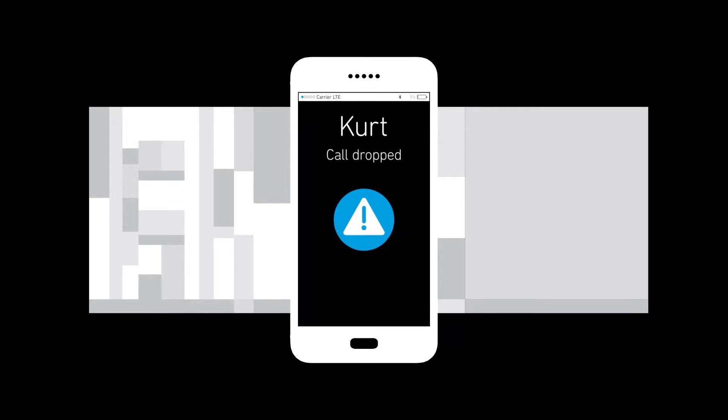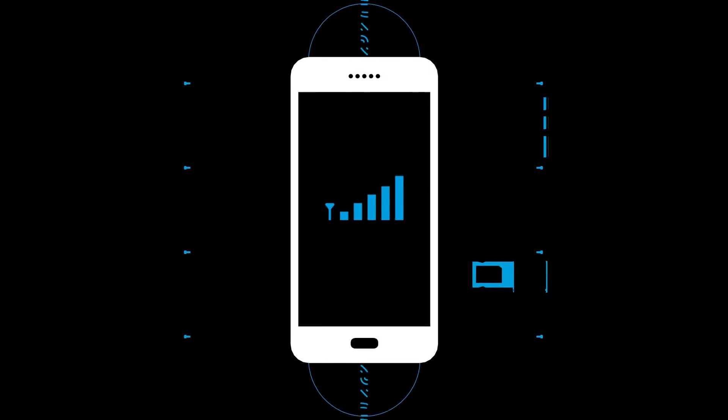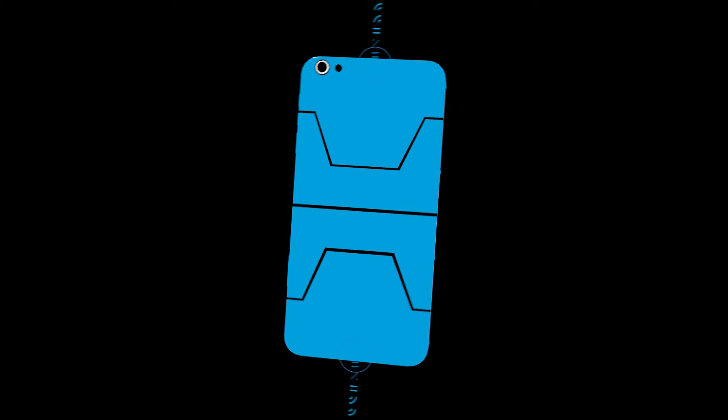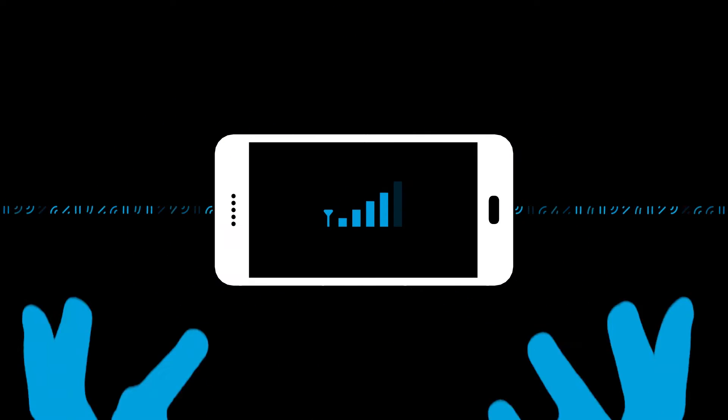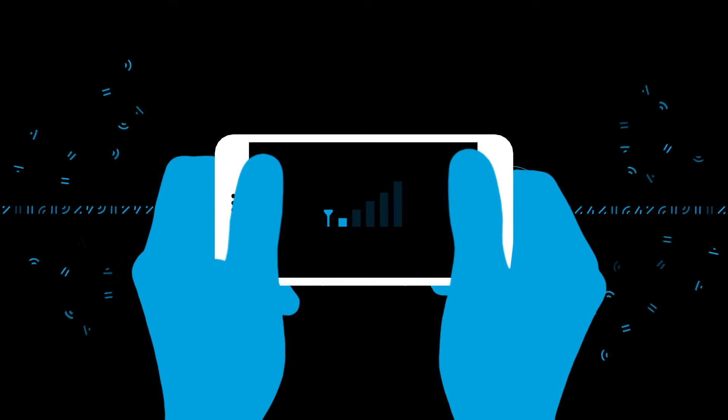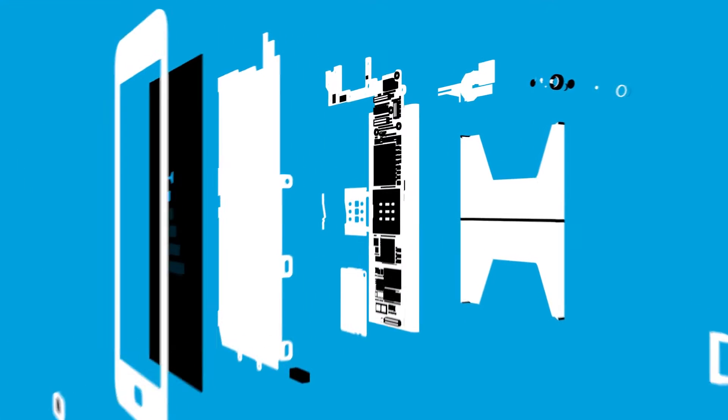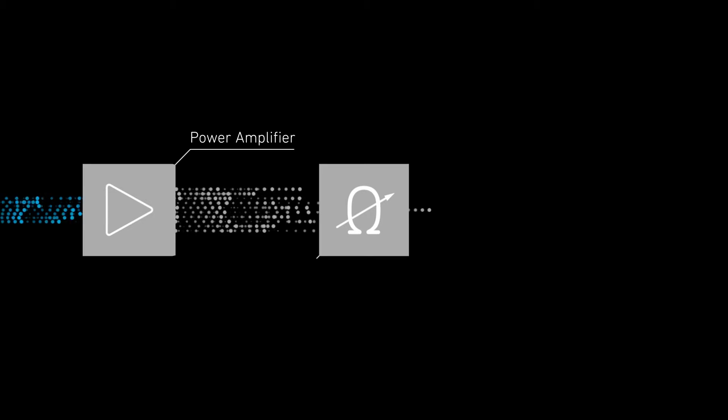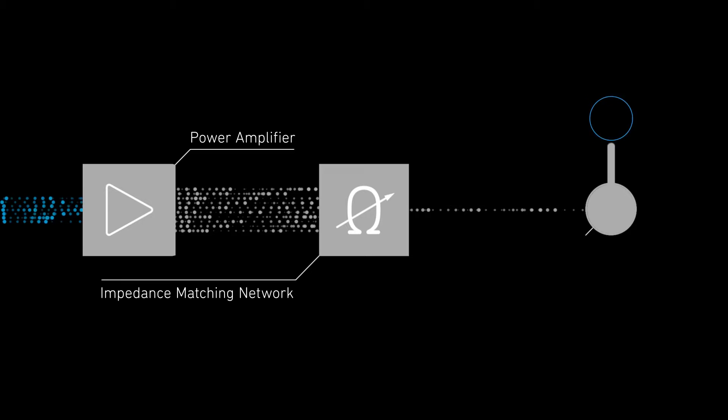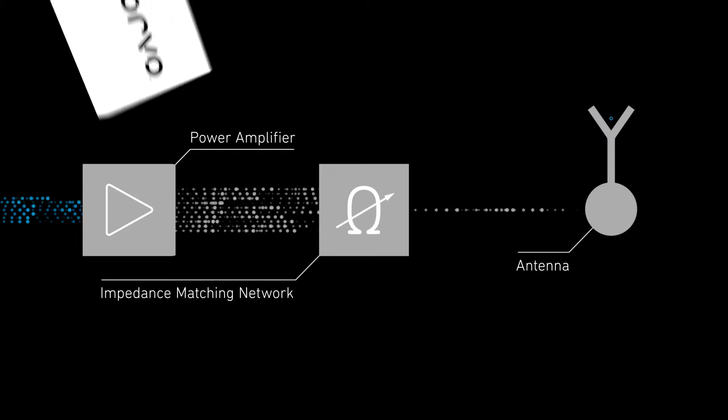Manufacturers have to account for constantly evolving challenges like increasing frequency bands, thinner metal cases, and new ways users interact with their phones. Faced with these challenges, antenna efficiency becomes more and more difficult to maintain.